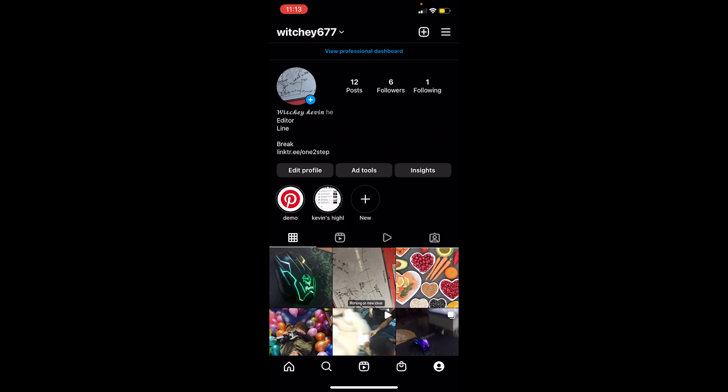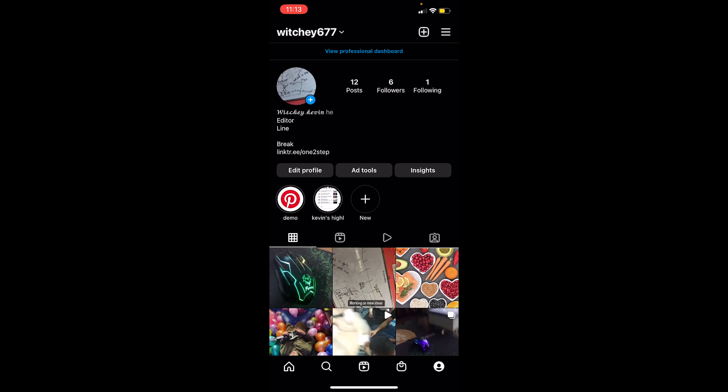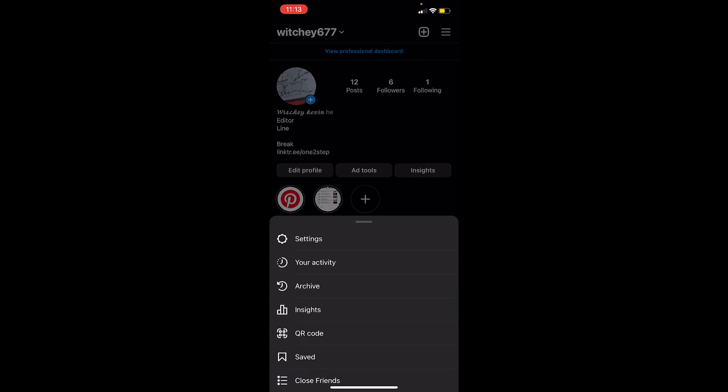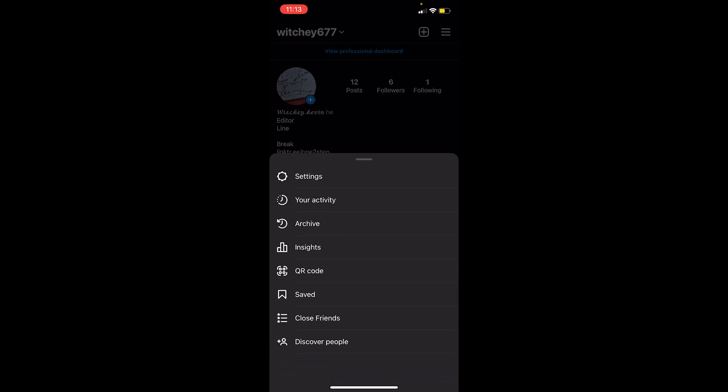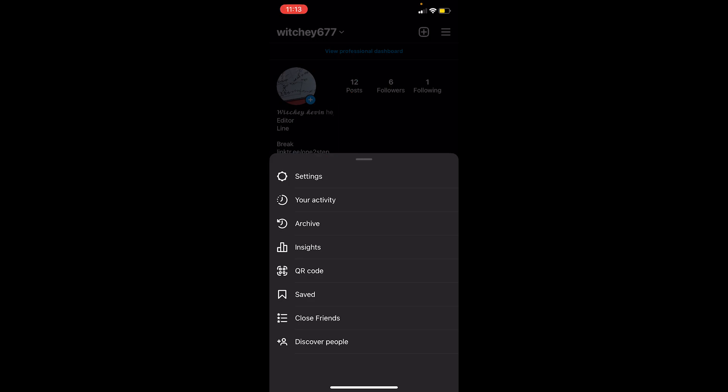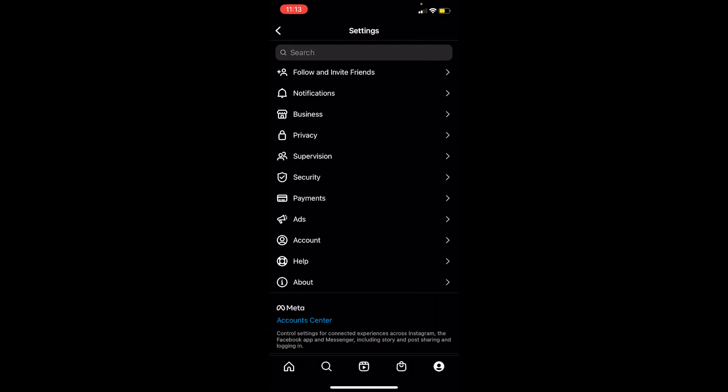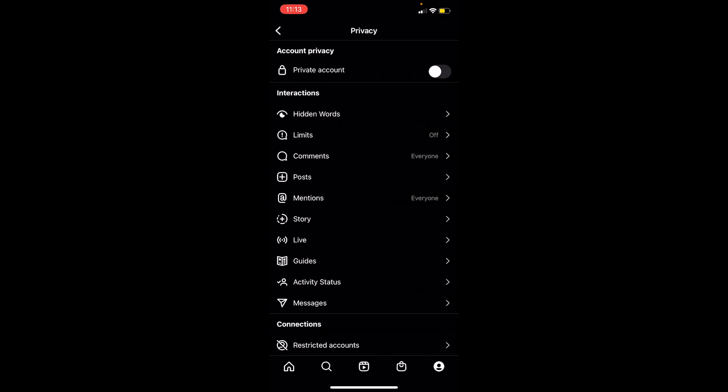Once you're on your Instagram profile, click on the three lines at the top right corner of your screen. Once you do that, choose the first option which is Settings. Once you're inside Settings, click on Privacy.